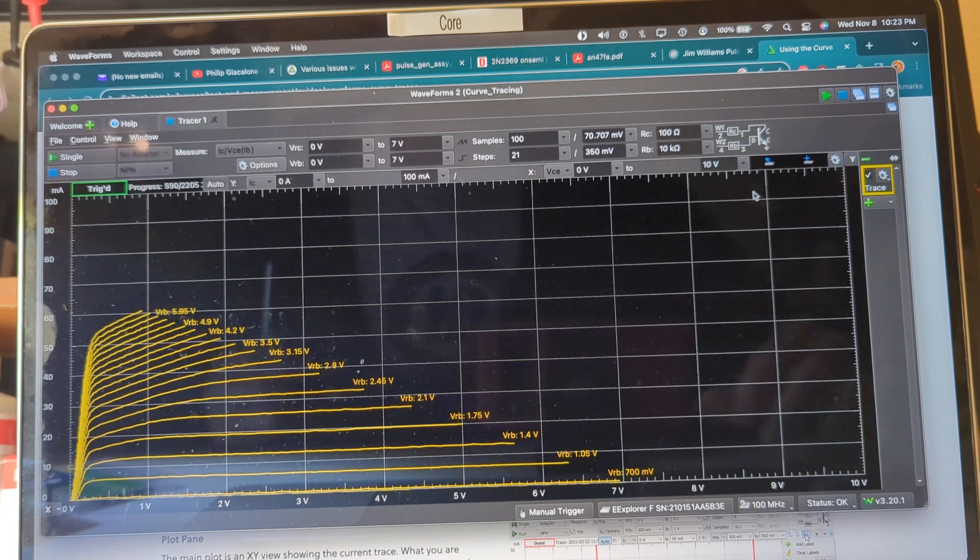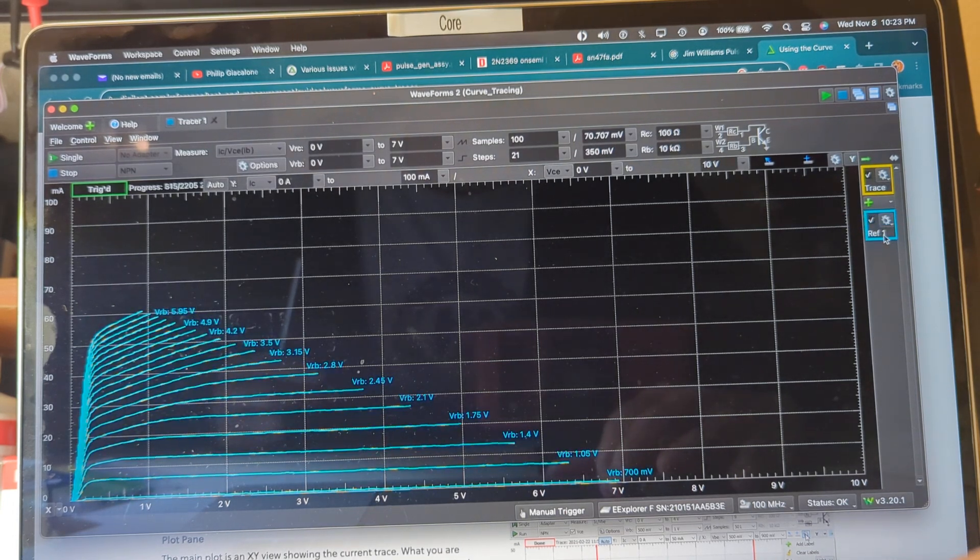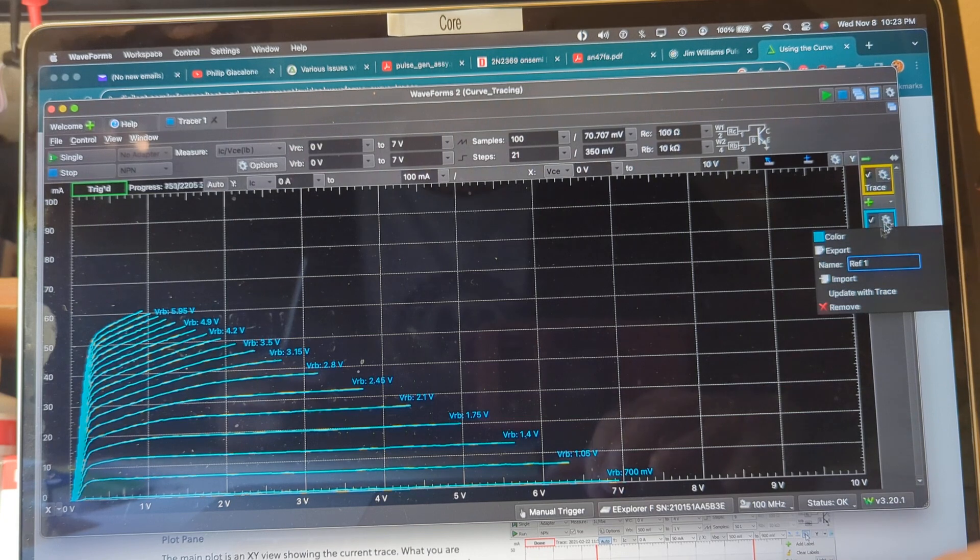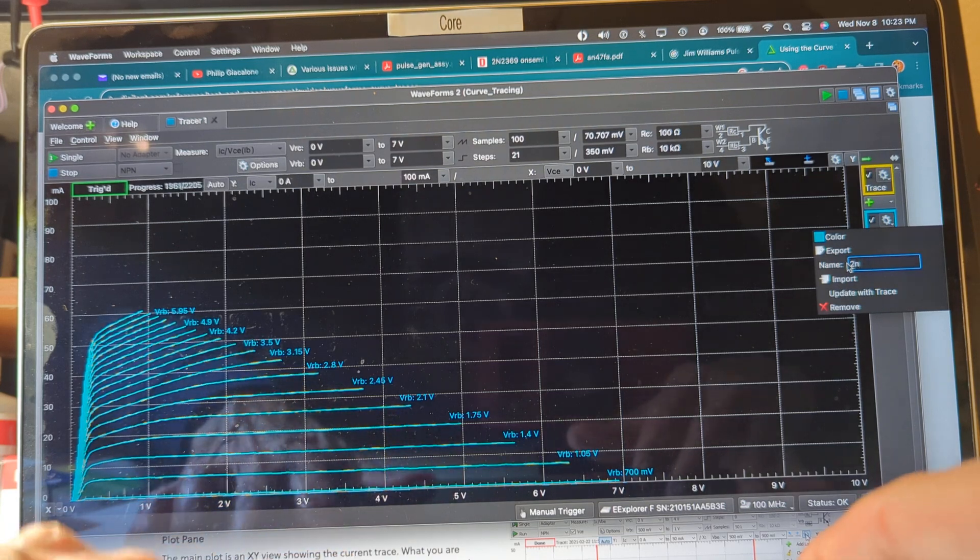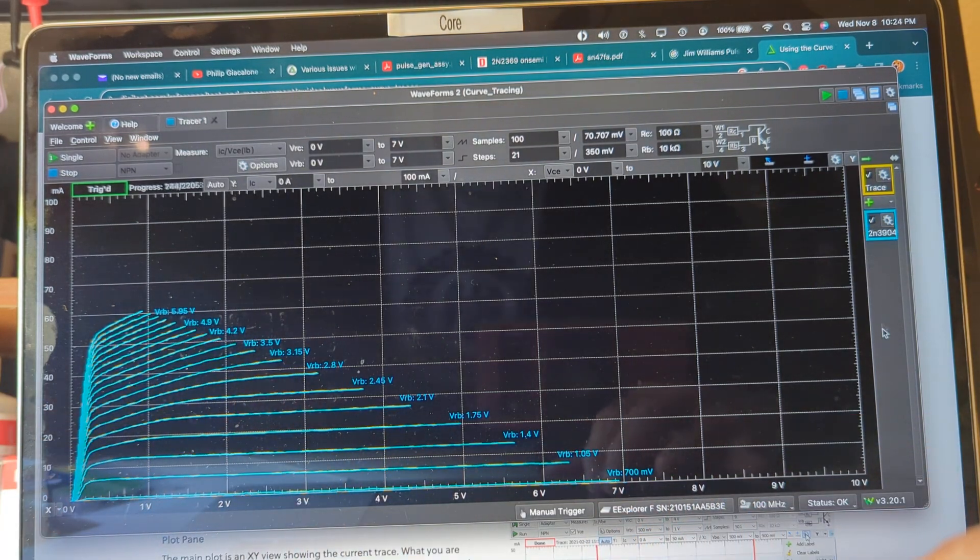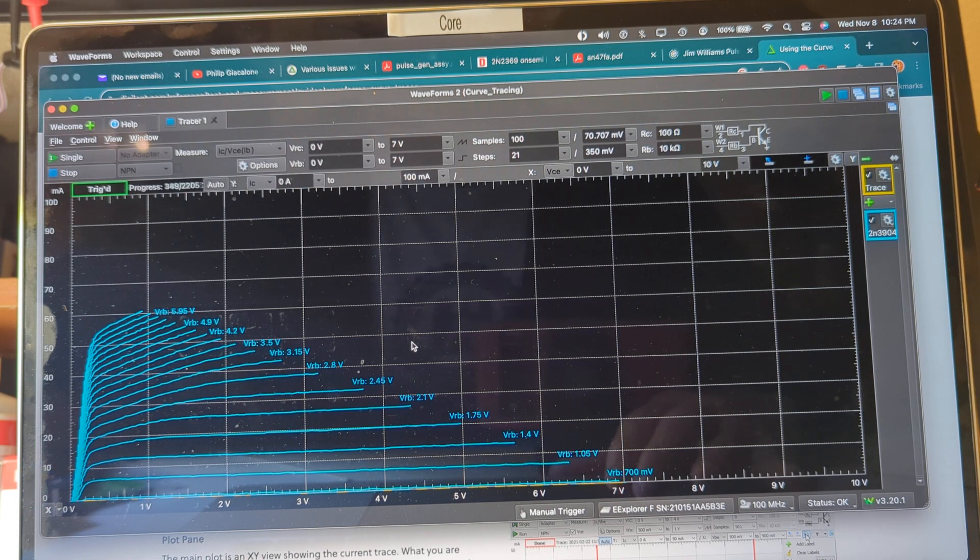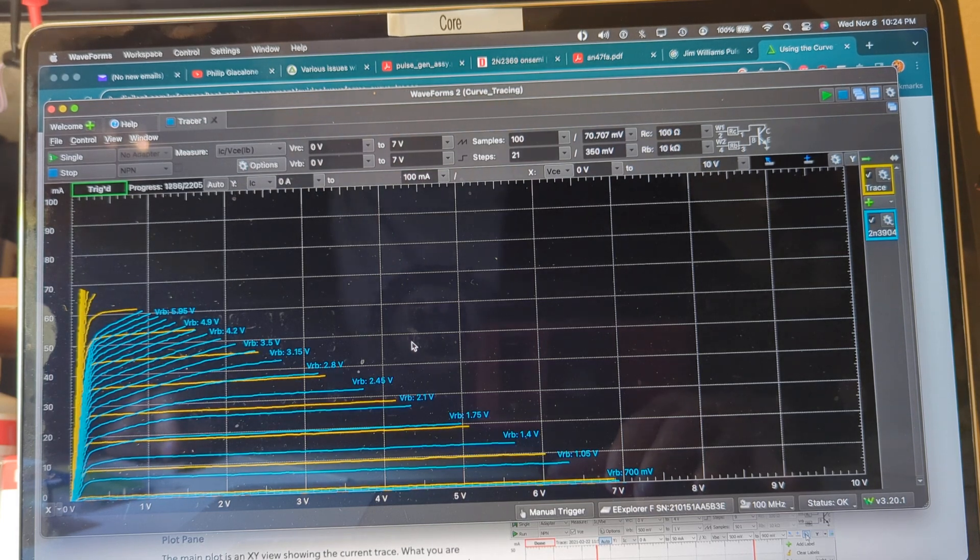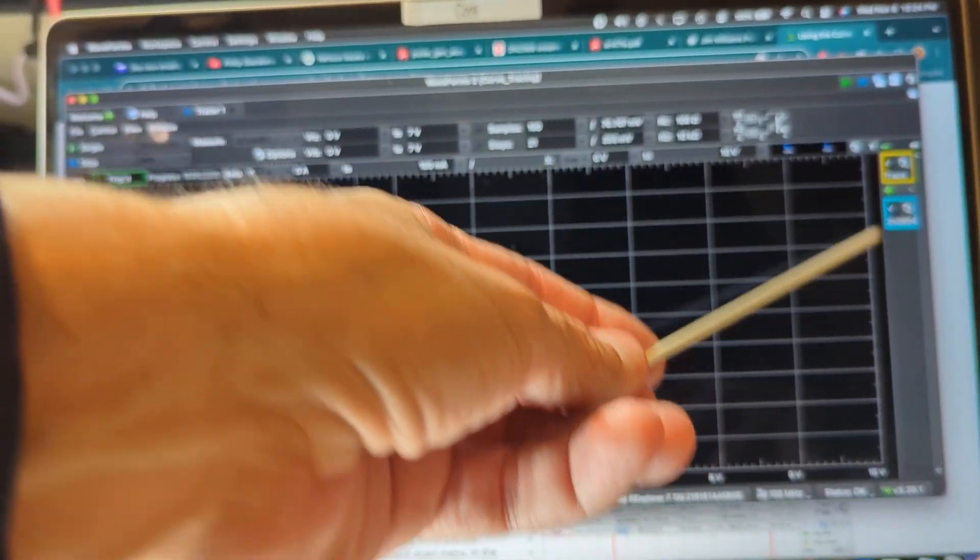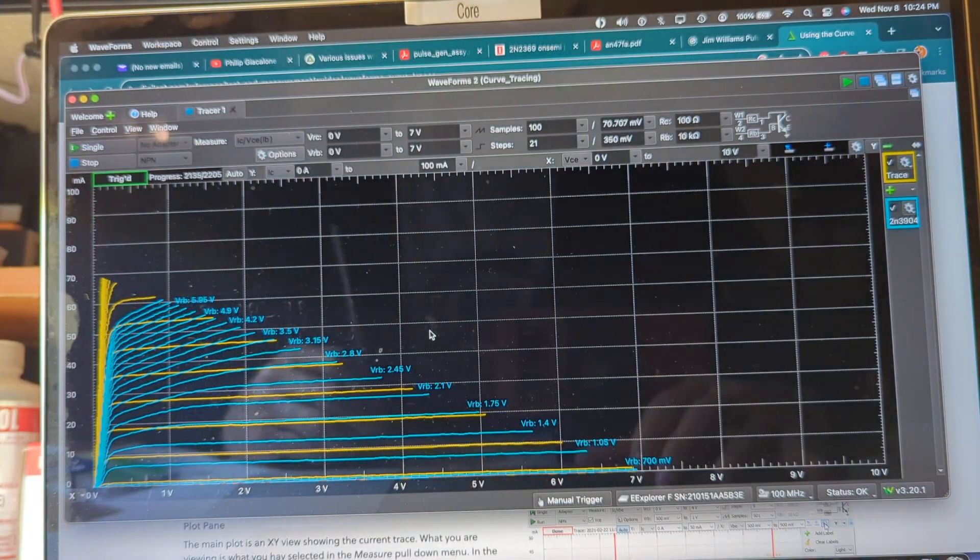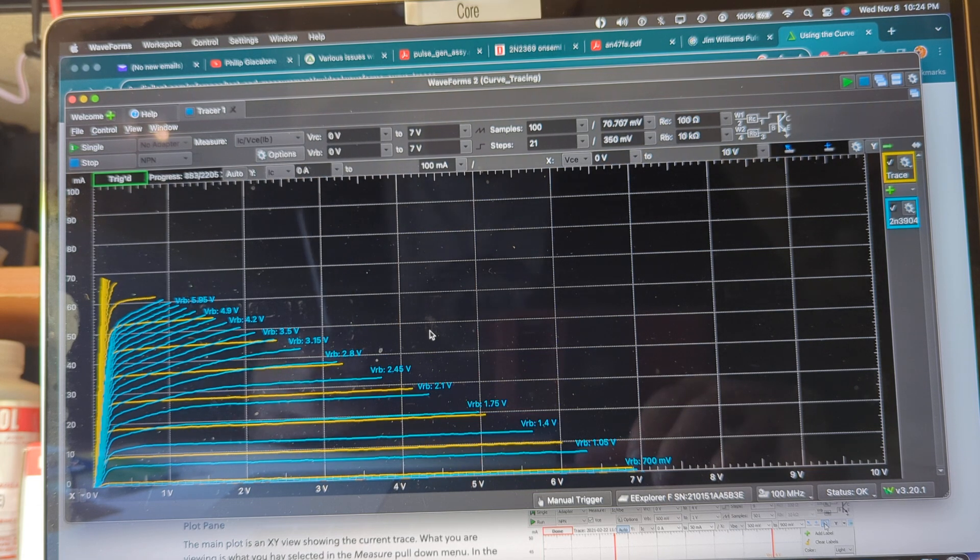The other thing that you can do which is kind of nice is you can keep track over here of each of these as a reference and you can even come in here and name them. So you can name this 2N3904 so you can keep track of the actual curve that's being saved and then you can compare that to say the next one that you put in there. In this case that's the 2N4401. I guess the way that people use that feature of keeping the prior curve on the plot is to match transistors. It'd be something good to do if you were trying to match transistors for say an audio application or something like that for channel A and channel B.